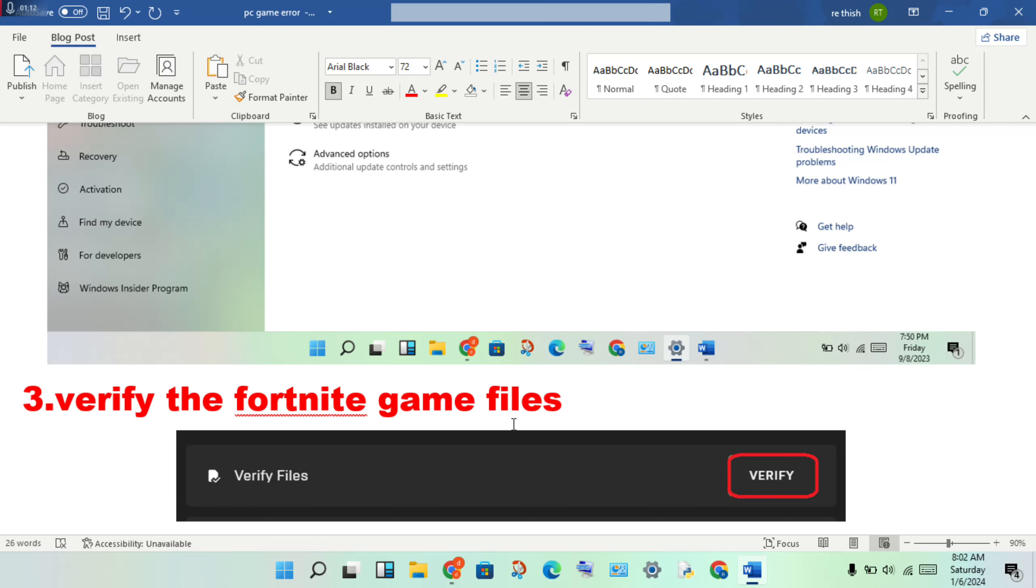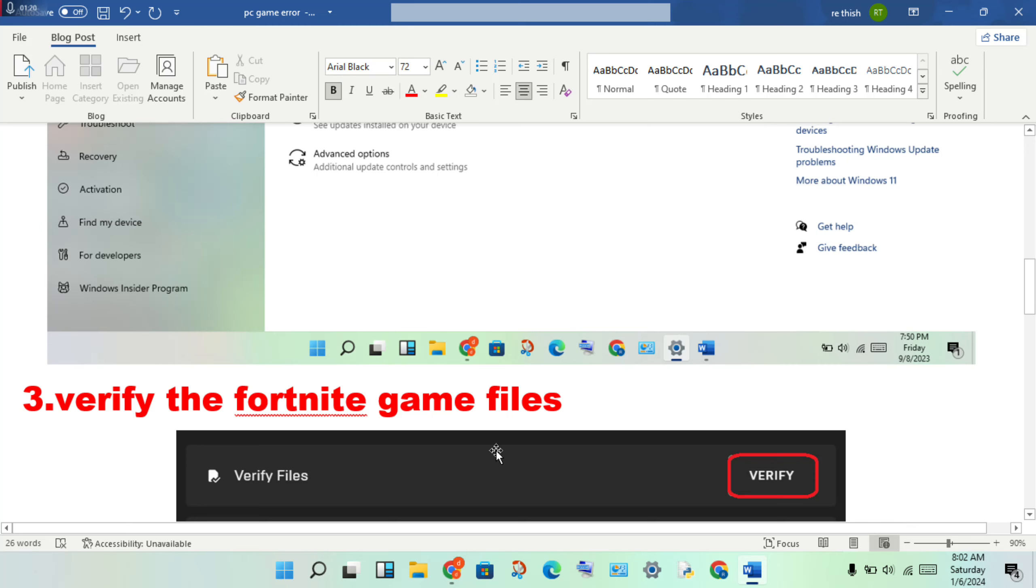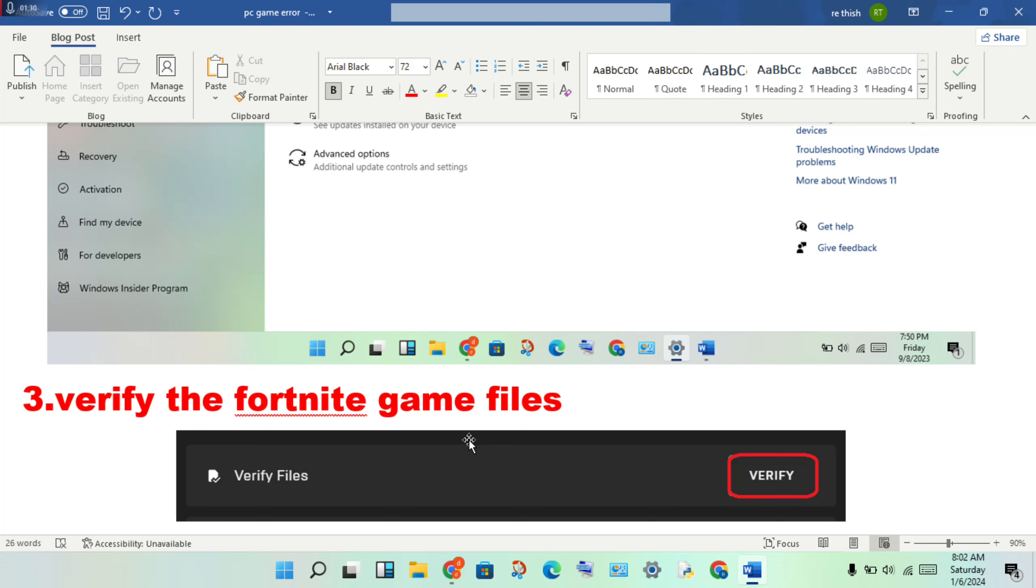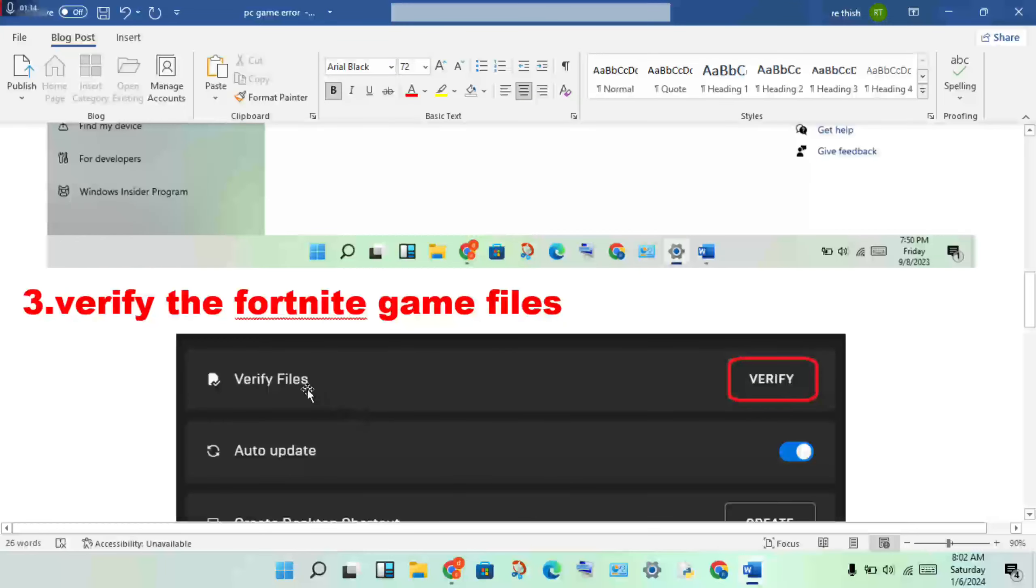This fixes version problems. Open the Epic Games Launcher, then you will see the Fortnite application. Right-click on it, go to Properties, and click on Verify Files.